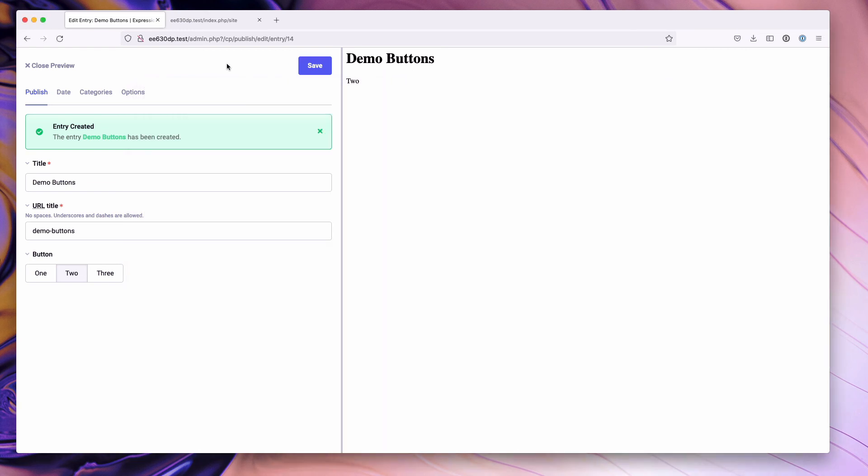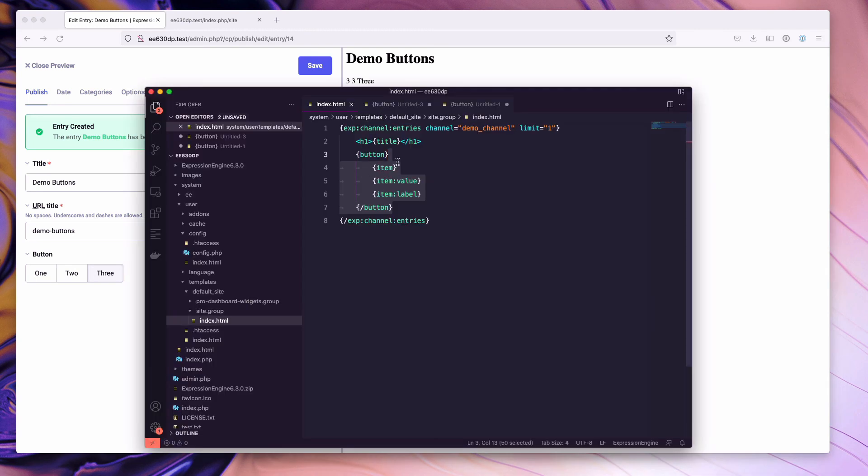So go ahead and save this and we'll just update our preview to three. And what you'll notice is the item corresponds to the number three, similar to the value and number three, and the label is the word three. So that's a quick introduction to the new buttons field type.